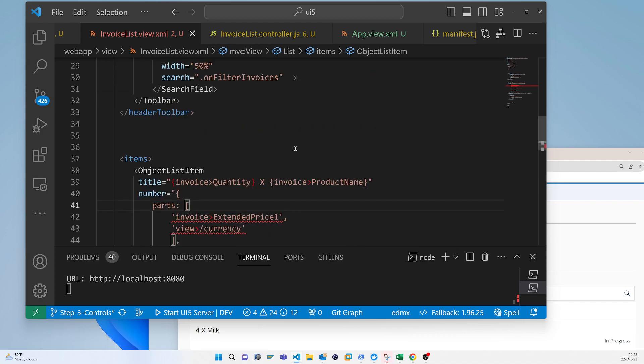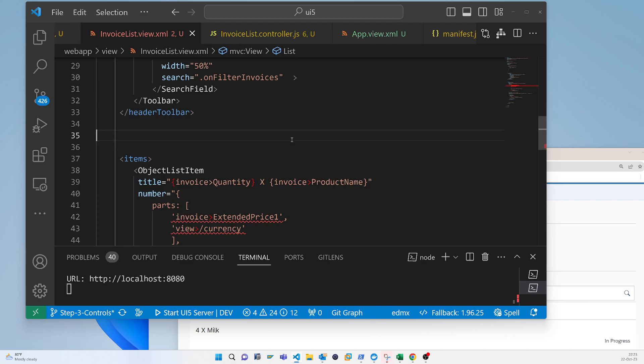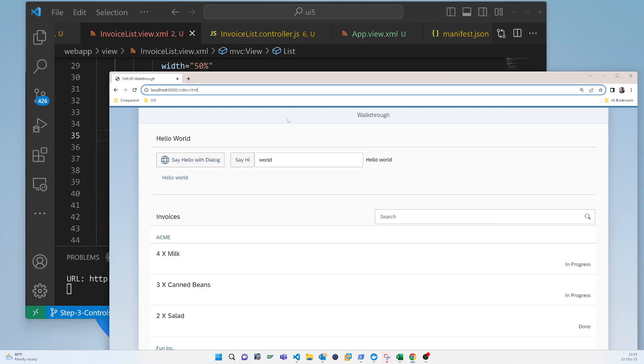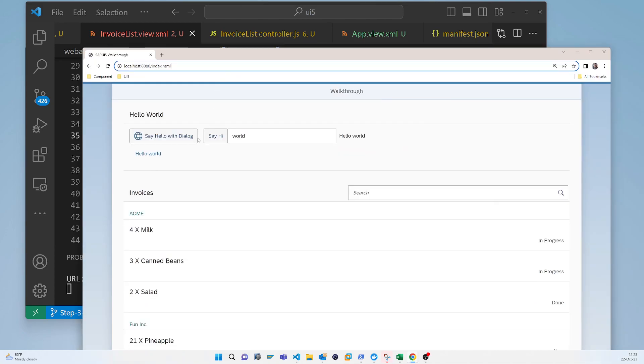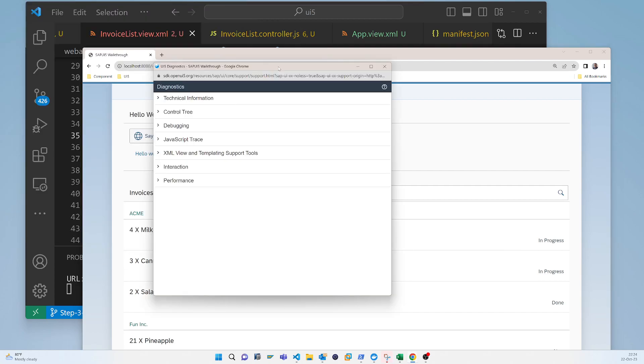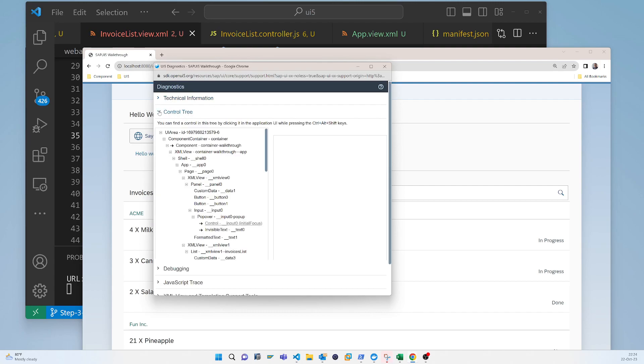Here's another tool, the UI5 debugger. If you just press Control+Alt+Shift+S, then the debugging tool will appear with the technical information control tree.